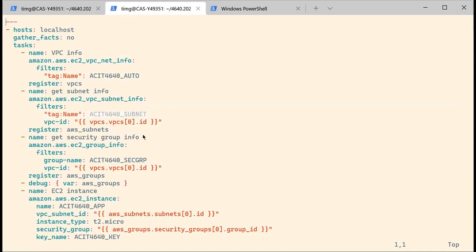You'll remember that we had several subnets with the same name, so in order not to confuse things, you should work with IDs rather than names. We are going to add the VPC ID. The filter syntax is a little bit funny — it looks like the AWS CLI syntax for filtering, which you've seen in term three.